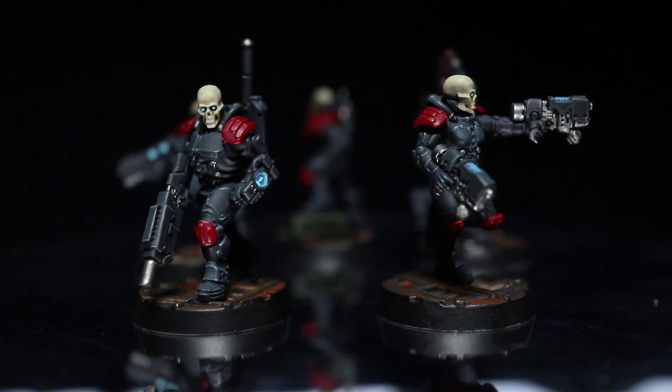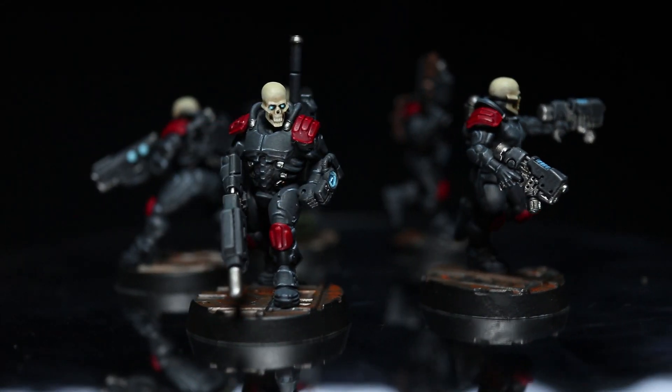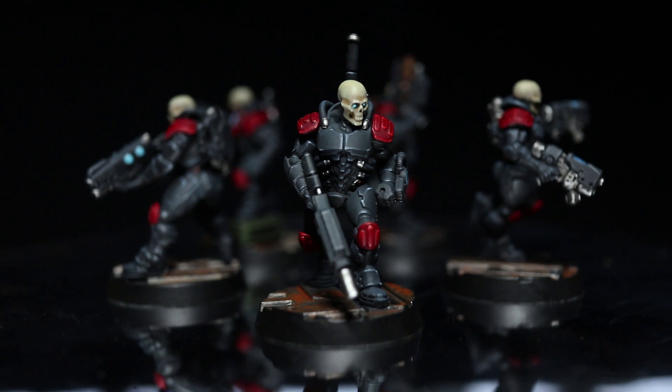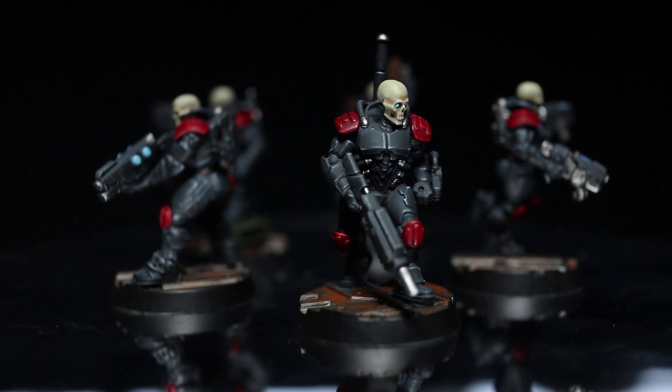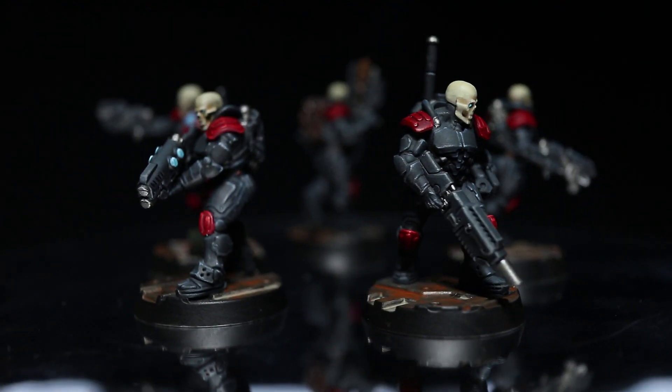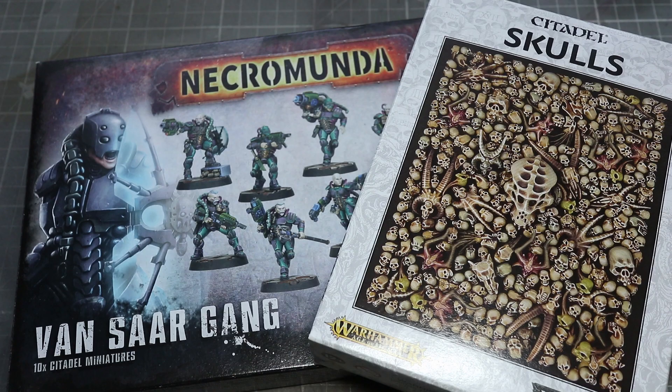Hi guys, PeteTheWarGamer here back with another conversion tutorial. In this video I'll be showing you how you can convert an Aversa Assassin themed Astra Militarum kill team.